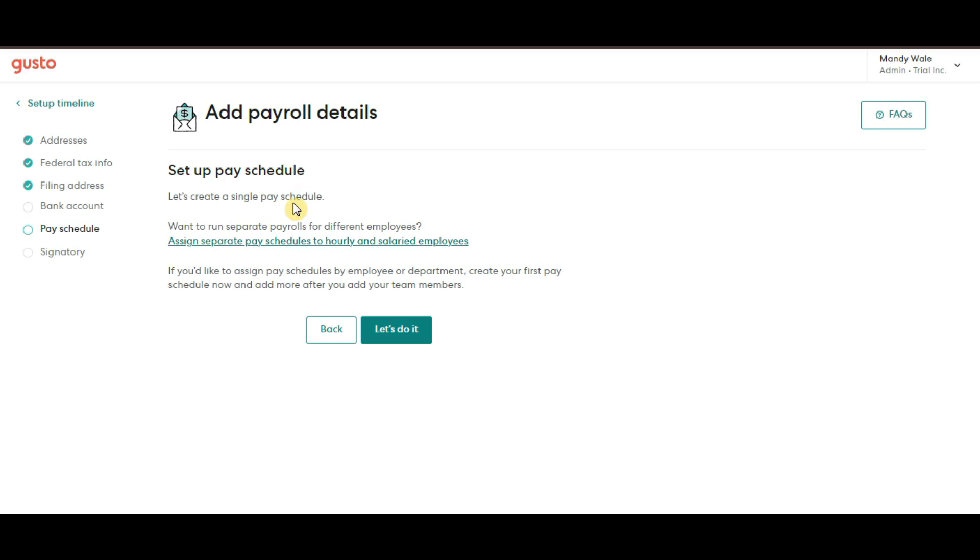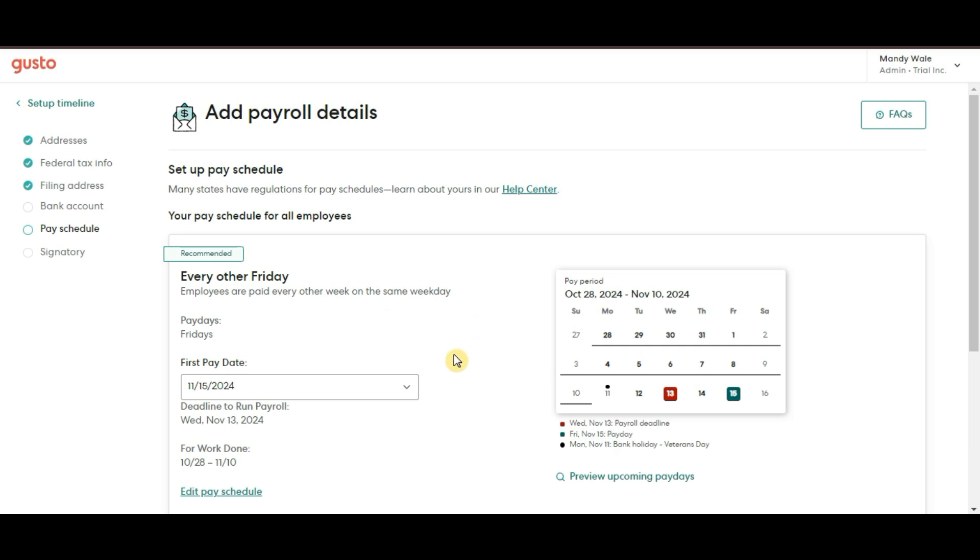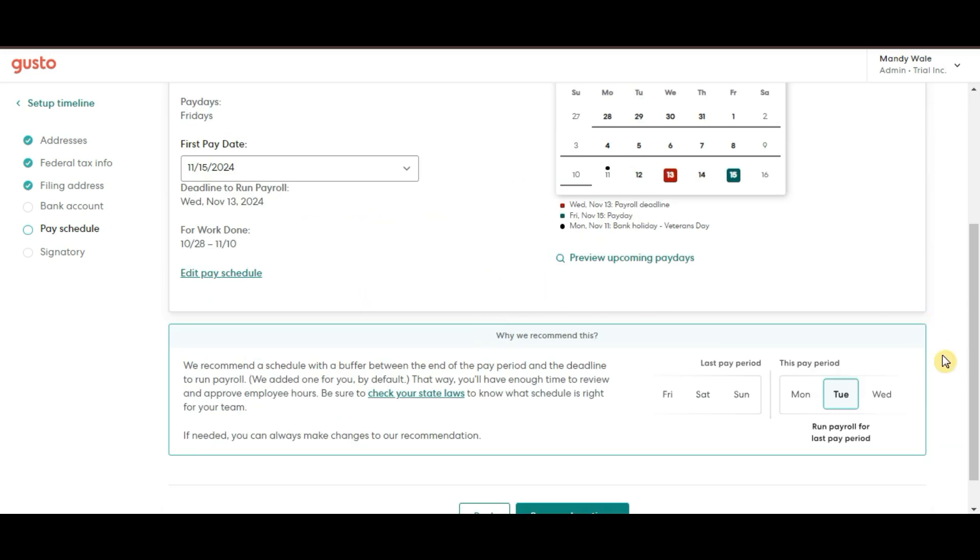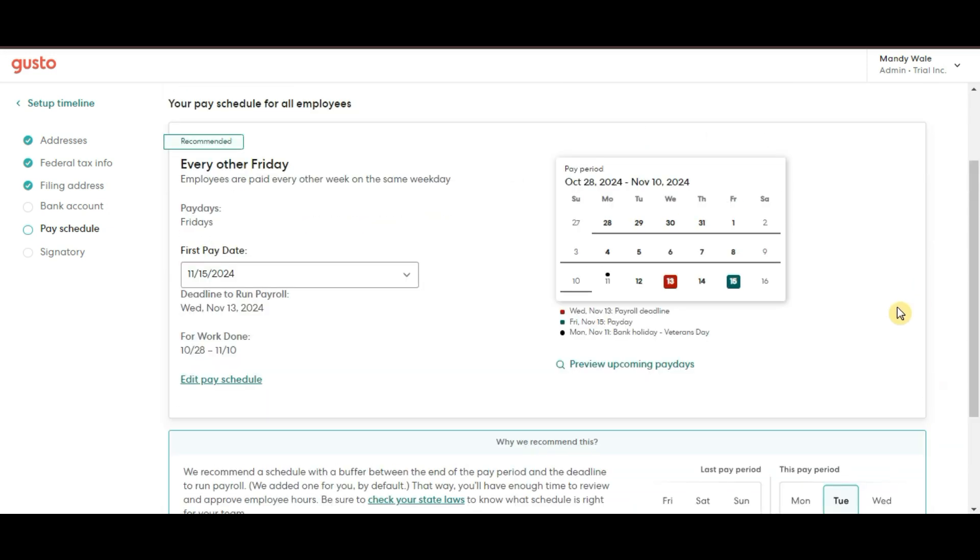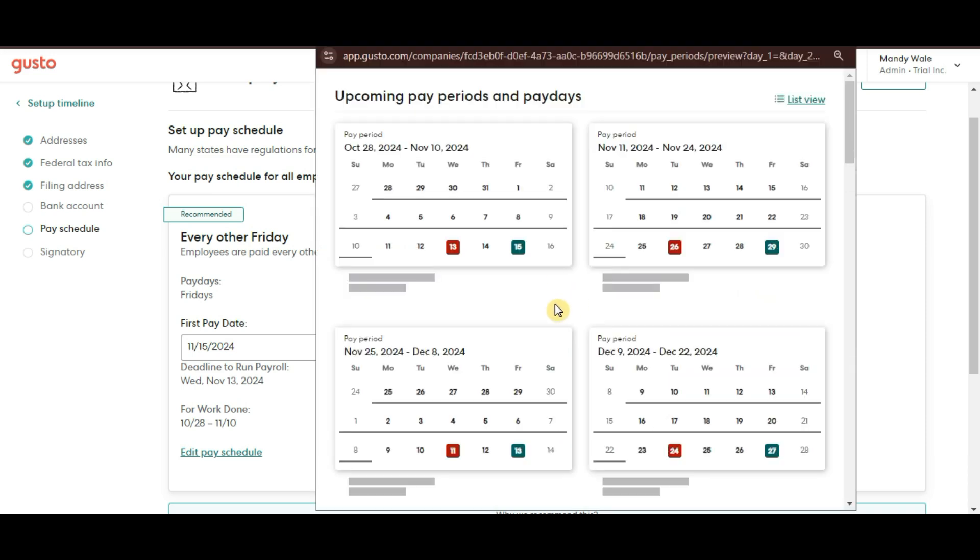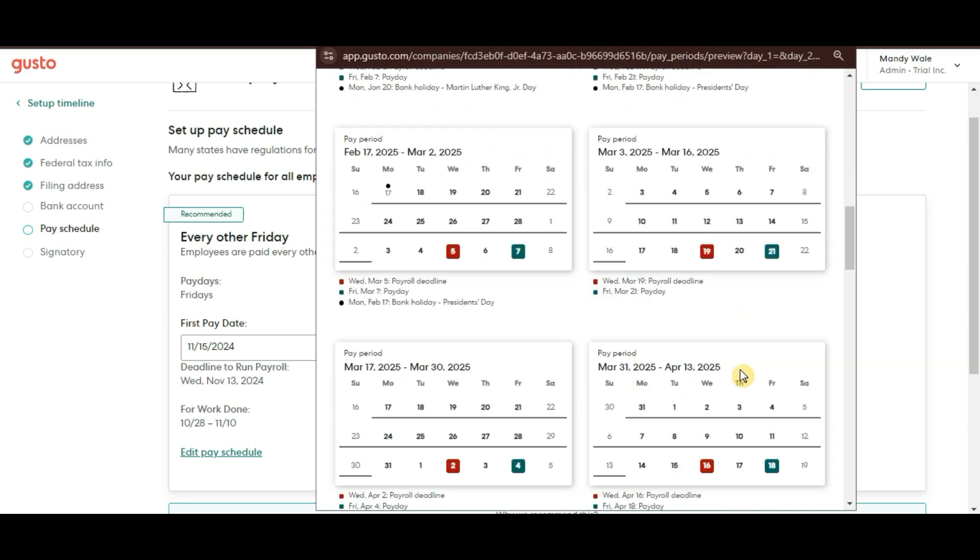Now for pay schedule, you will choose how often you want to run payroll, whether it's weekly, bi-weekly, semi-monthly, or monthly. Select the schedule that aligns best with your cash flow and employee expectations.